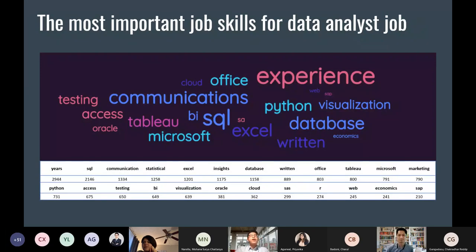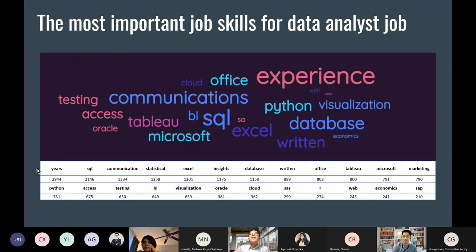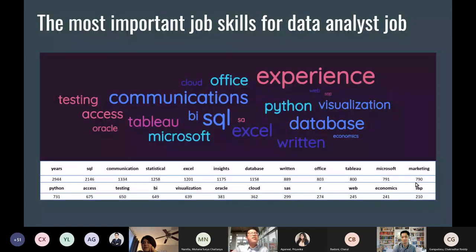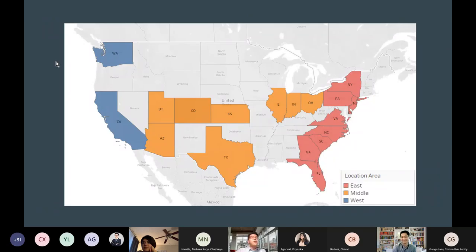Looking at term frequencies across all job descriptions, the top keyword is 'experience' — you need it. Second is SQL, which is really important, which is why it's a required class. Interestingly, Python and SAS appear as well — SAS at only about 2.99%. R and economics are not very highly ranked for data analysts. Notably, 'communication' ranks fairly high as well.